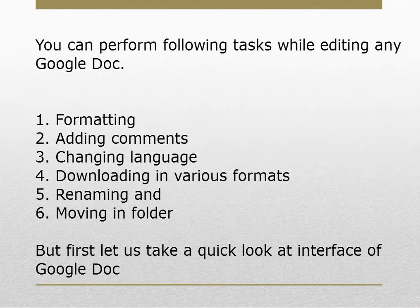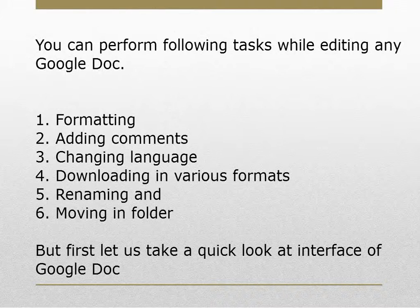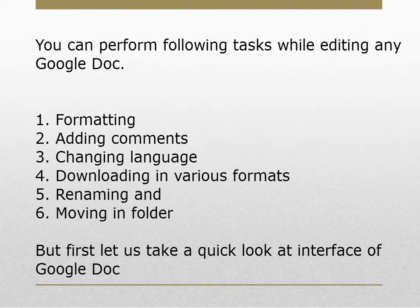You can perform the following tasks while editing any Google Document: formatting, adding comments, changing language, downloading in various formats, renaming, and moving in folder.